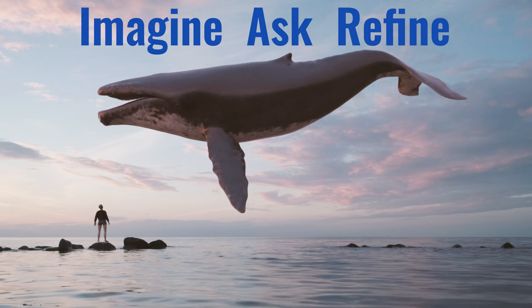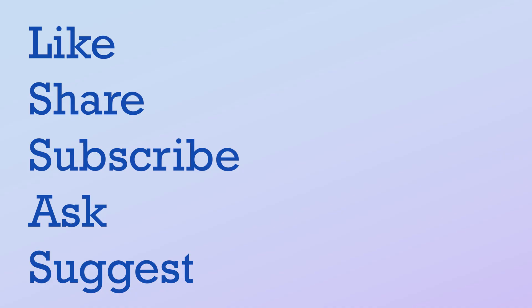If you found this content useful, please subscribe, click on the bell icon, like, share, comment, ask questions and suggest topics for future videos.